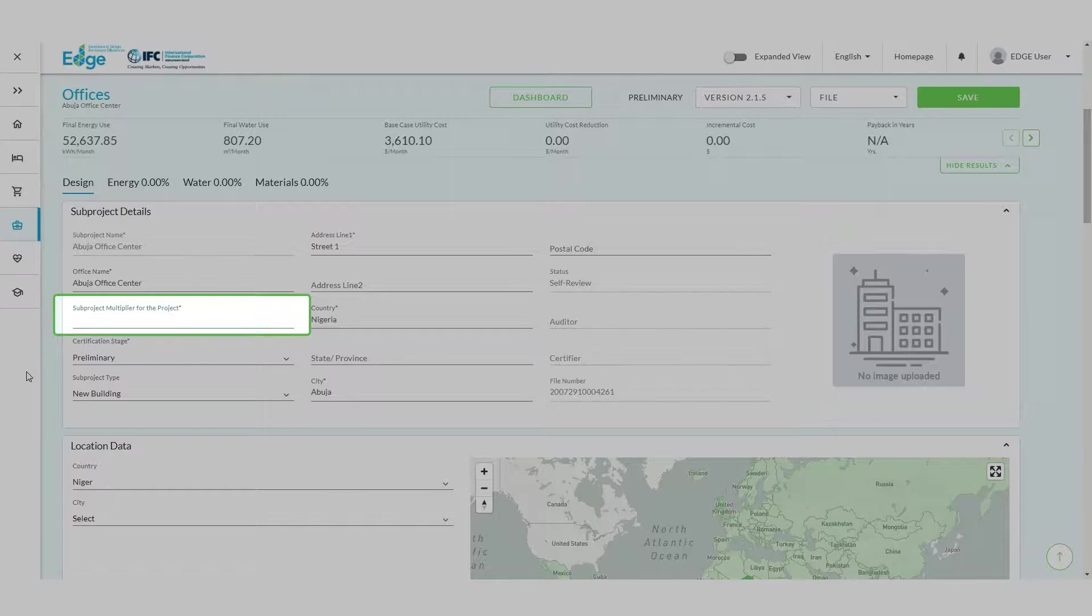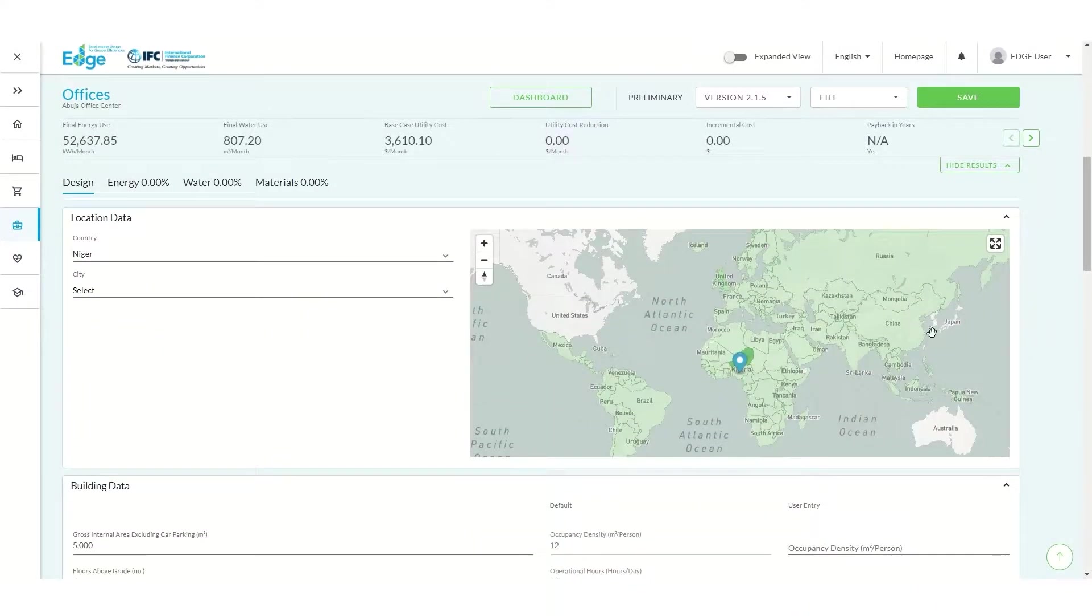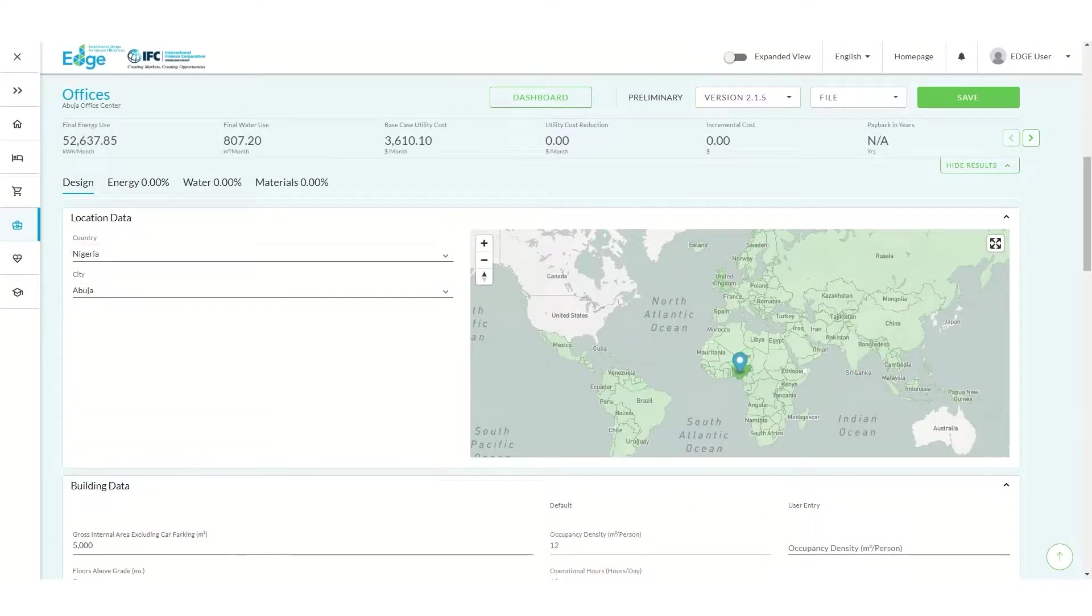Since our project is a single tower, let's enter the number 1. Once the project, subproject and location data sections are complete, let's save our subproject.